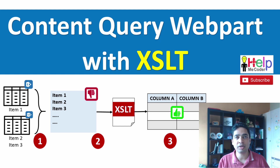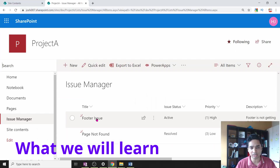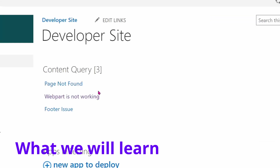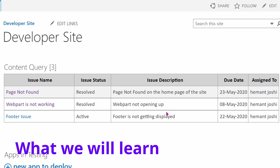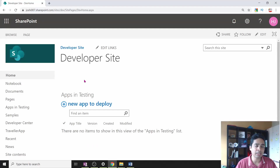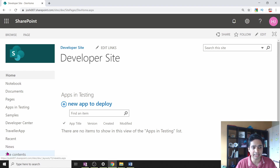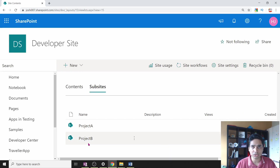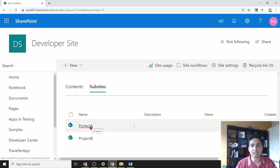This web part allows you to roll up content from anywhere inside your site collection. In today's demo, we will pull data from various lists across different project sites and create a dashboard using the Content Query web part. We will also learn how to beautify this output using XSLT to produce a table structure. We are using a site collection that represents a department site with various project sites inside it, each having custom issue lists.